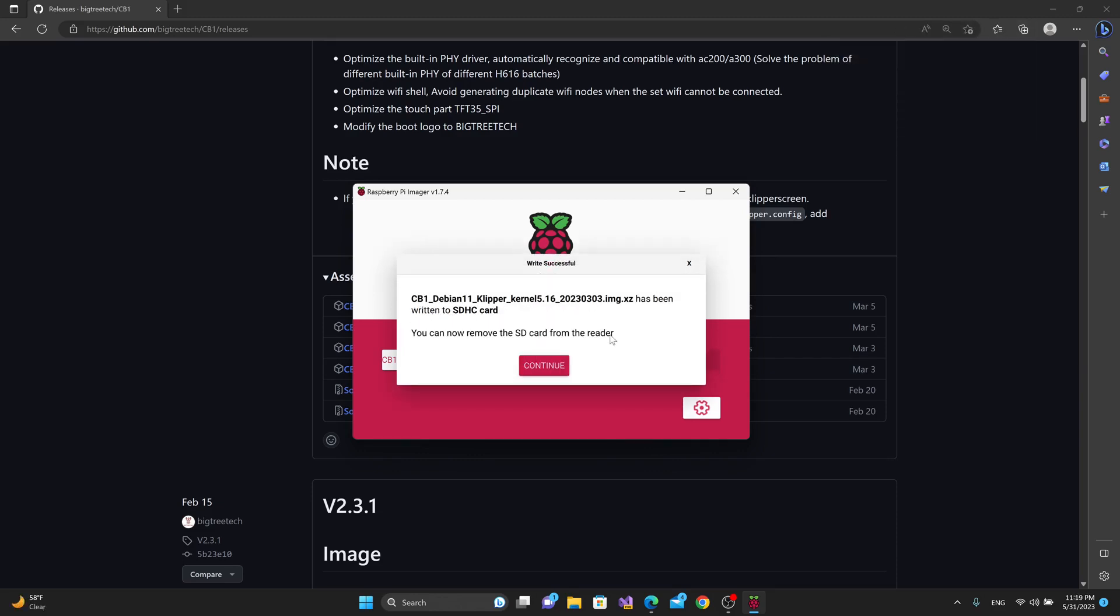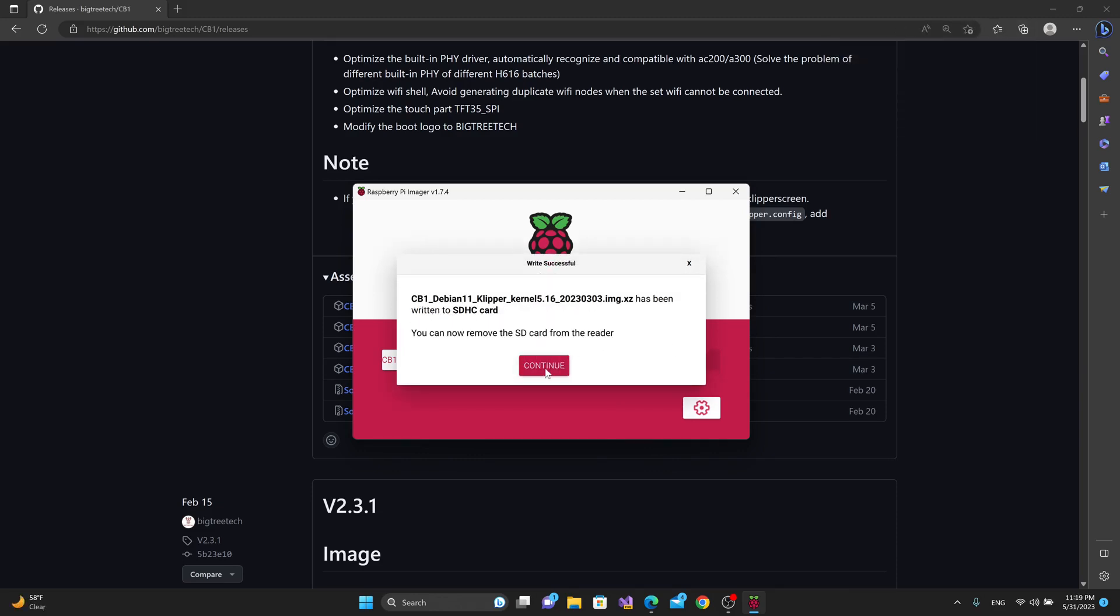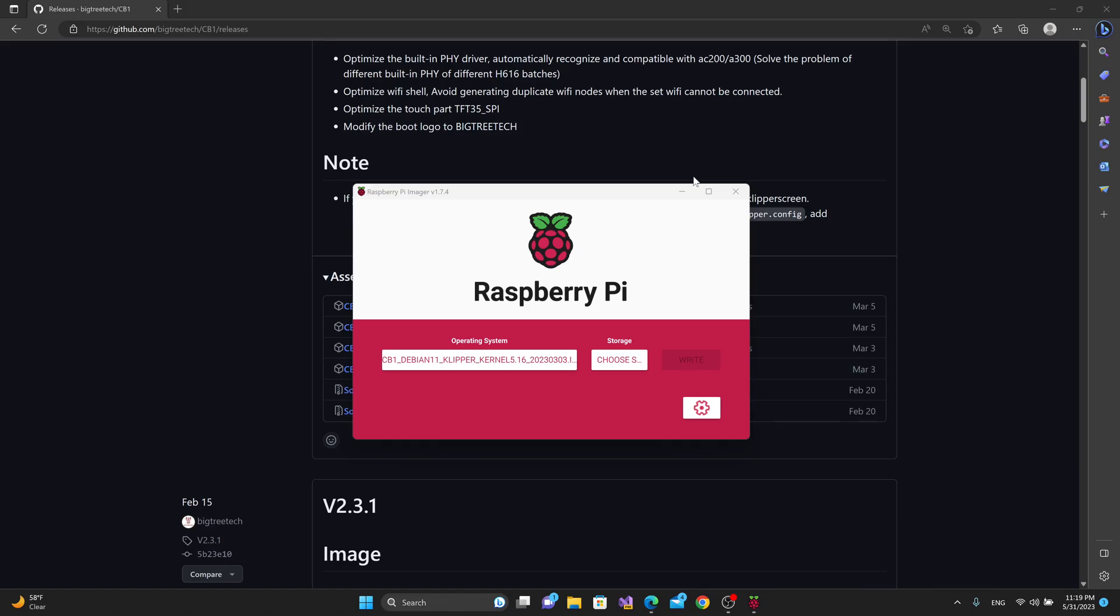Okay, so that should be it. I'll just hit continue, remove, and then reinsert the SD card, and then inside of the board ENV.